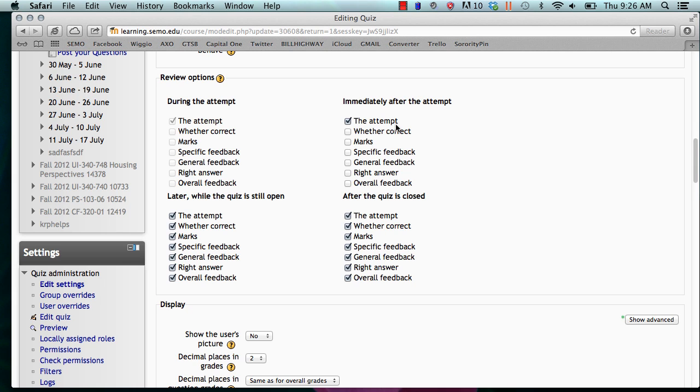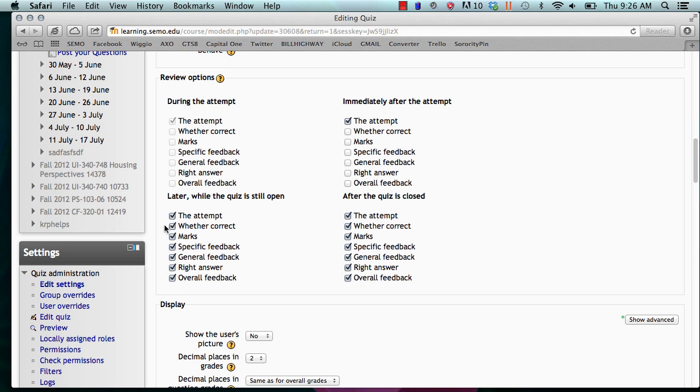Later while the quiz is still open means from two minutes after submitting the quiz until the time the quiz closes. This would mean if you had all of these checked, the student would check after the quiz was done but before the quiz closed. So these probably should be unchecked as well.